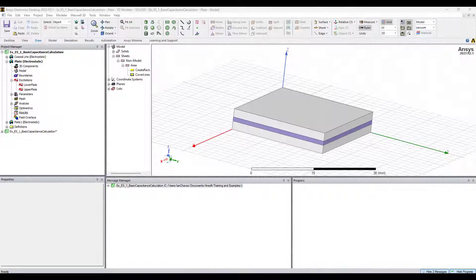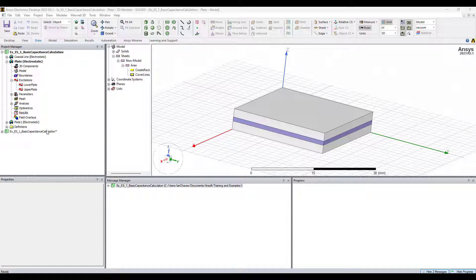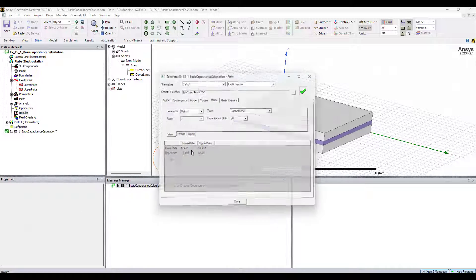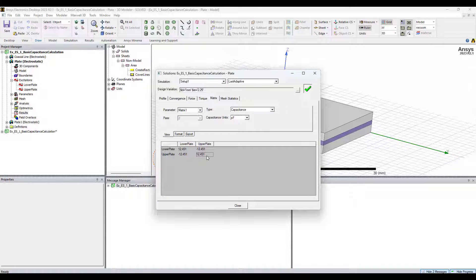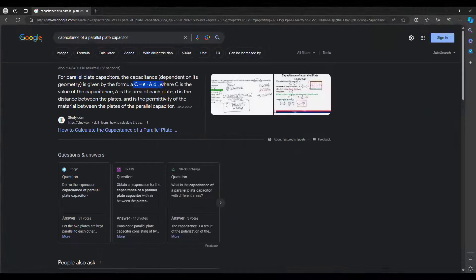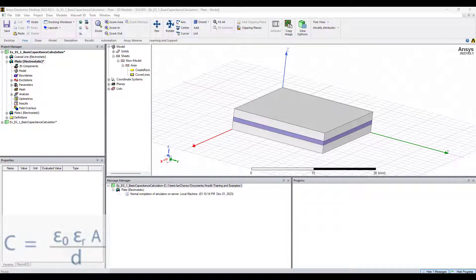A nice thing about the Fields Calculator is how it can help us feel confident in Maxwell's ability to provide the results that we would expect to see. The simulation we just ran is going to give us capacitance values already, but with the Fields Calculator we can verify that the values or the order of magnitudes are accurate. We'll do this by creating a named expression that manually evaluates the capacitance using the simple formula.